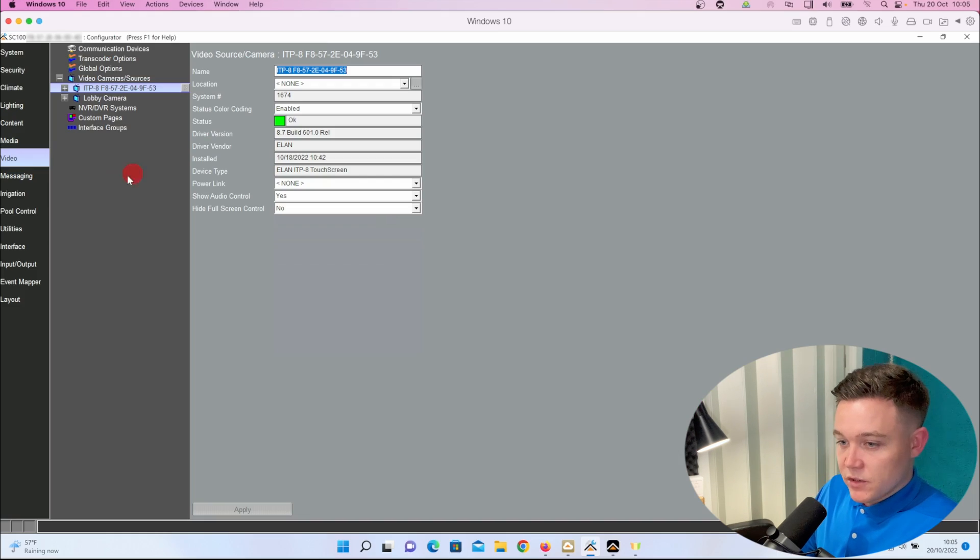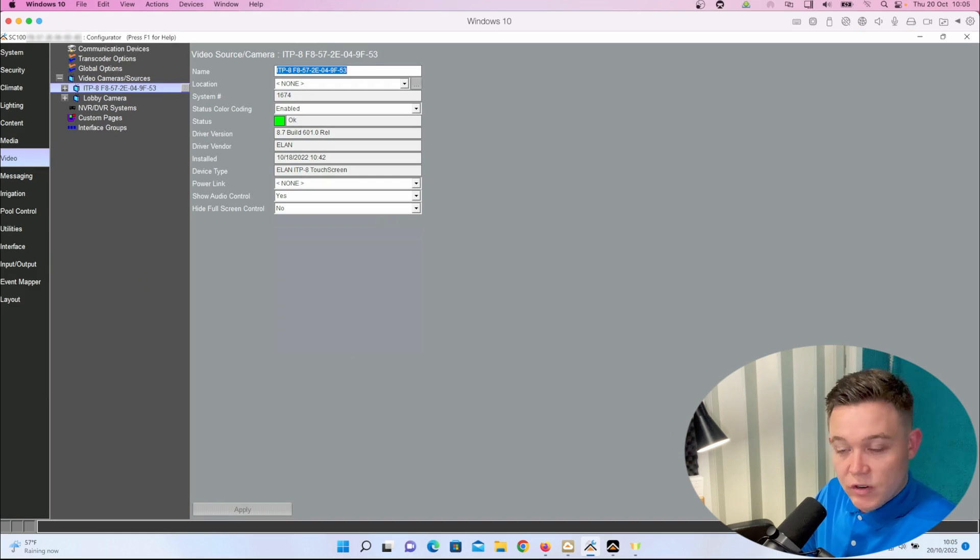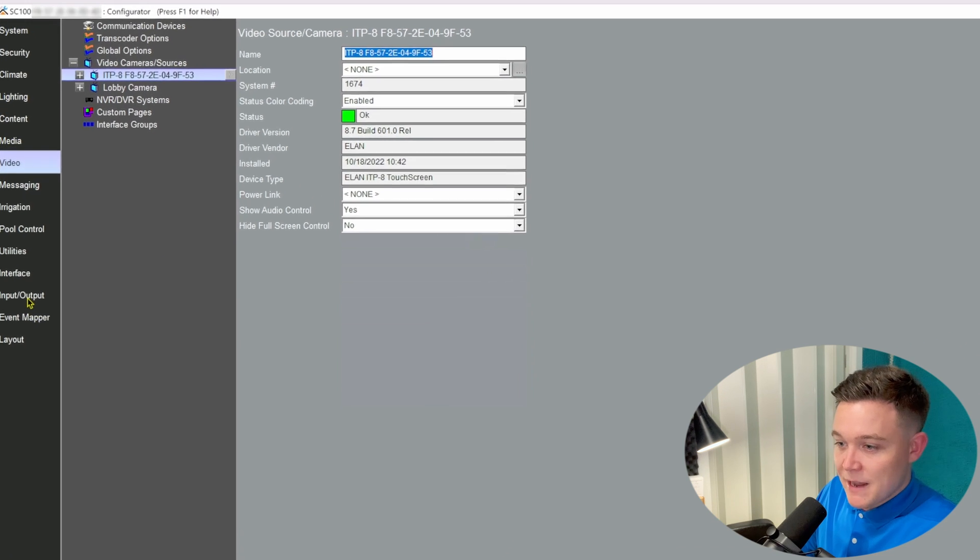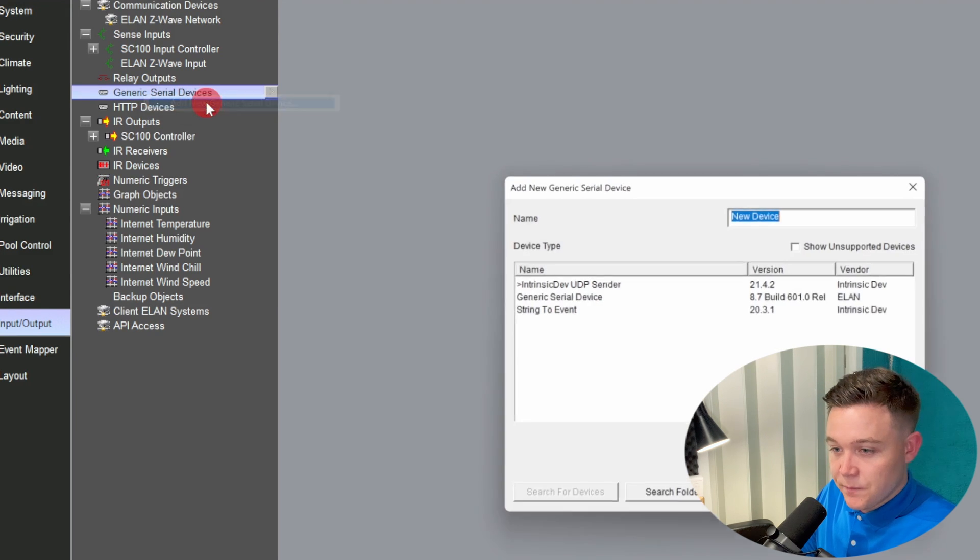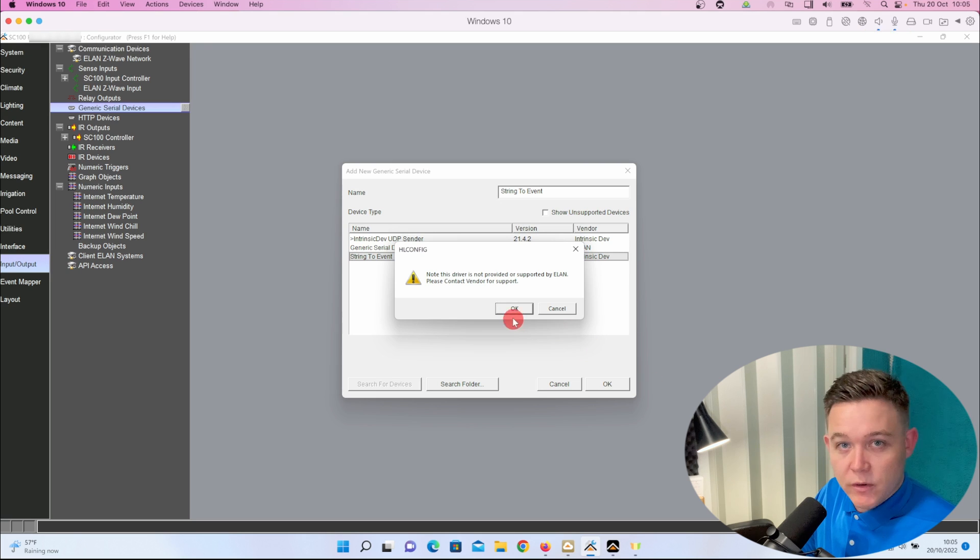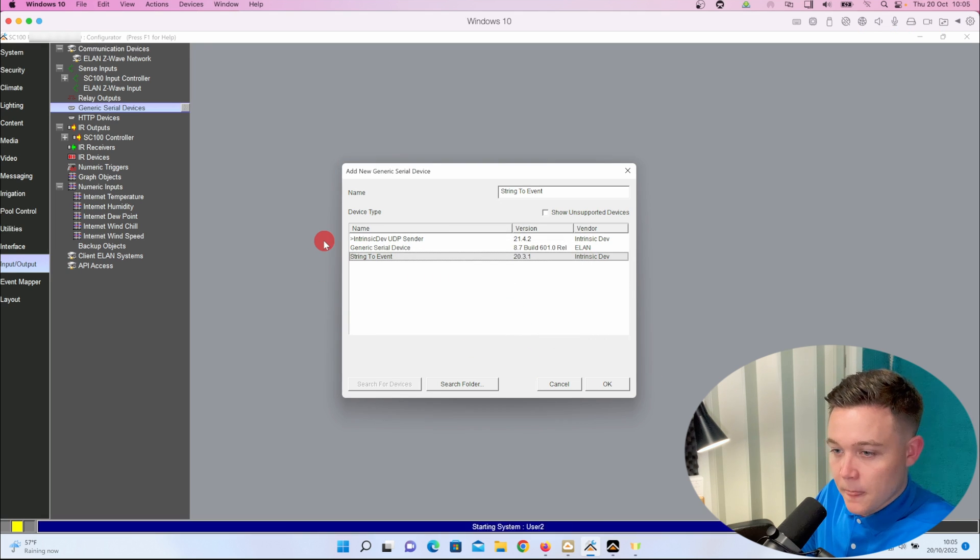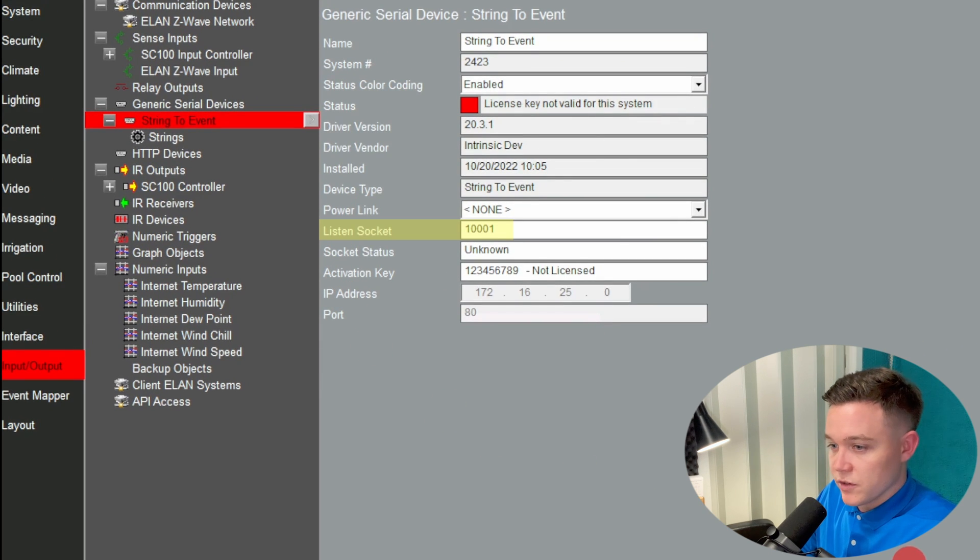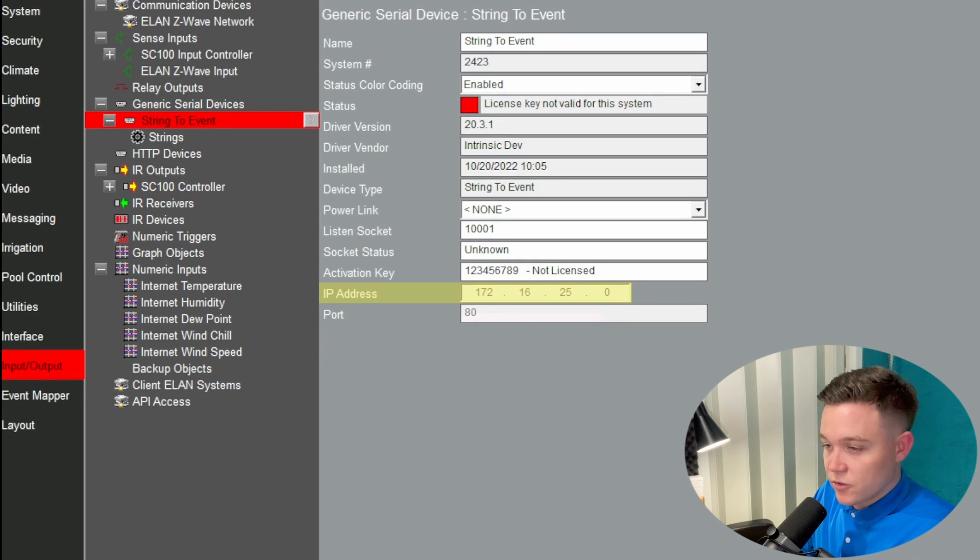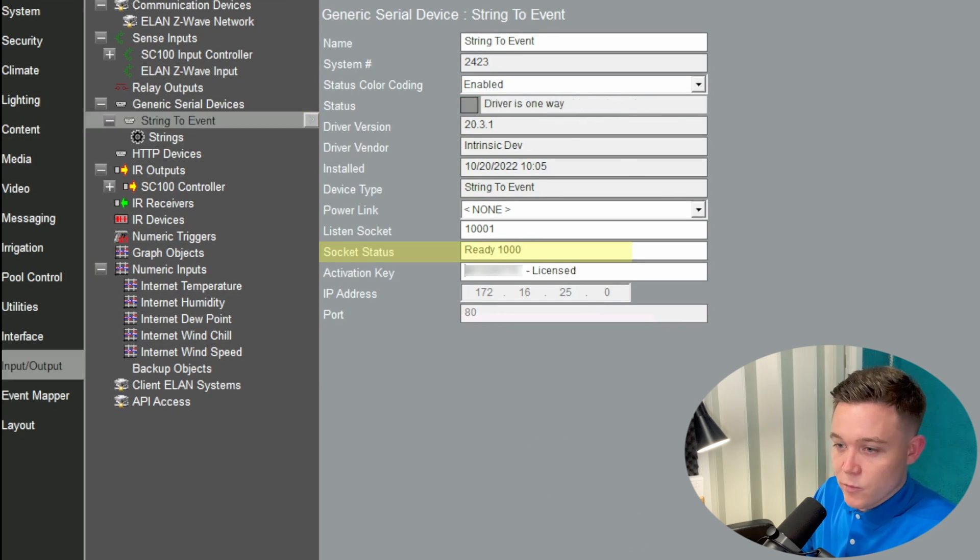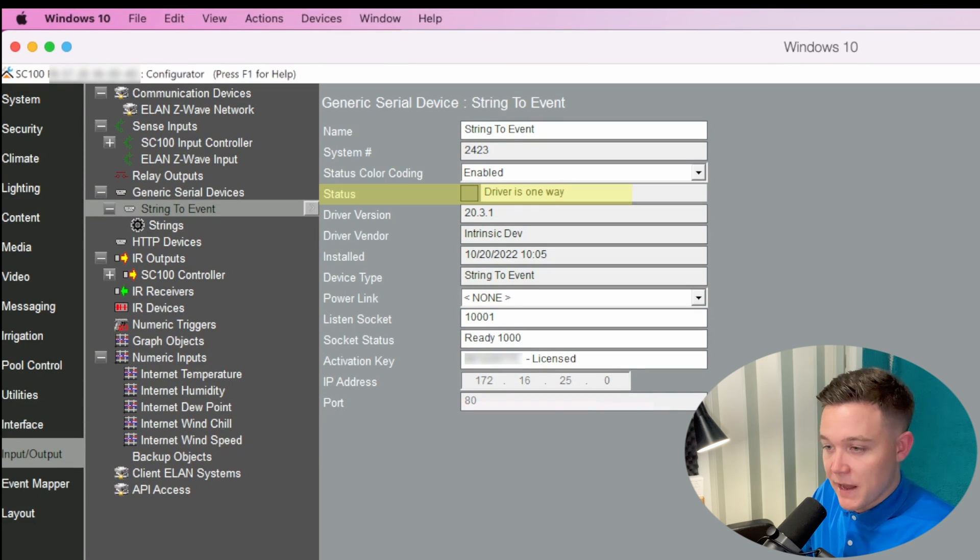So I'm now going to add in the string event driver. This is a licensed driver, so it does require purchasing from Intrinsic Dev. In the input output tab we go to generic serial device and add a new serial device. It should automatically find the driver in the folder that you keep your ELAN drivers in. In the properties it says the driver is listening on port 10001 and the IP address is set to the network address, 172.16.25.0. We then have to input the license and then the driver is going to be ready. It informs us that it's a one-way driver so we're not going to get any feedback.